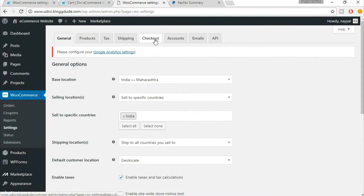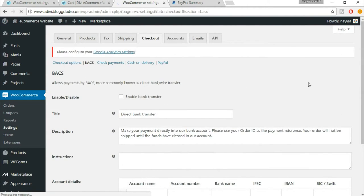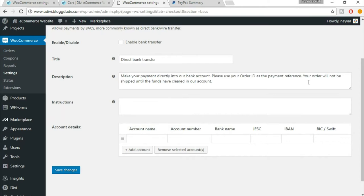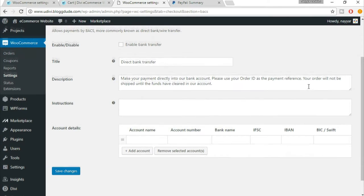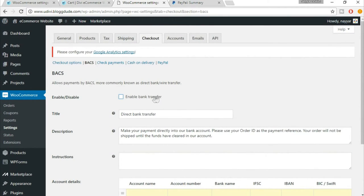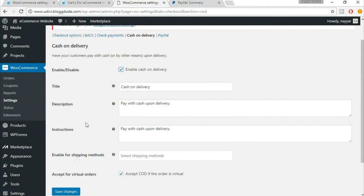Under settings select checkout. Now suppose you want to accept bank account transfer — you can select the BACS option. I don't recommend this because it's unclear when the user will transfer the amount and when you'll be notified, but if you want you can enter your account name, account number, bank name, and IFSC code. Check payments is also not recommended. Cash on delivery — if you want to enable that, you can. Click save changes.